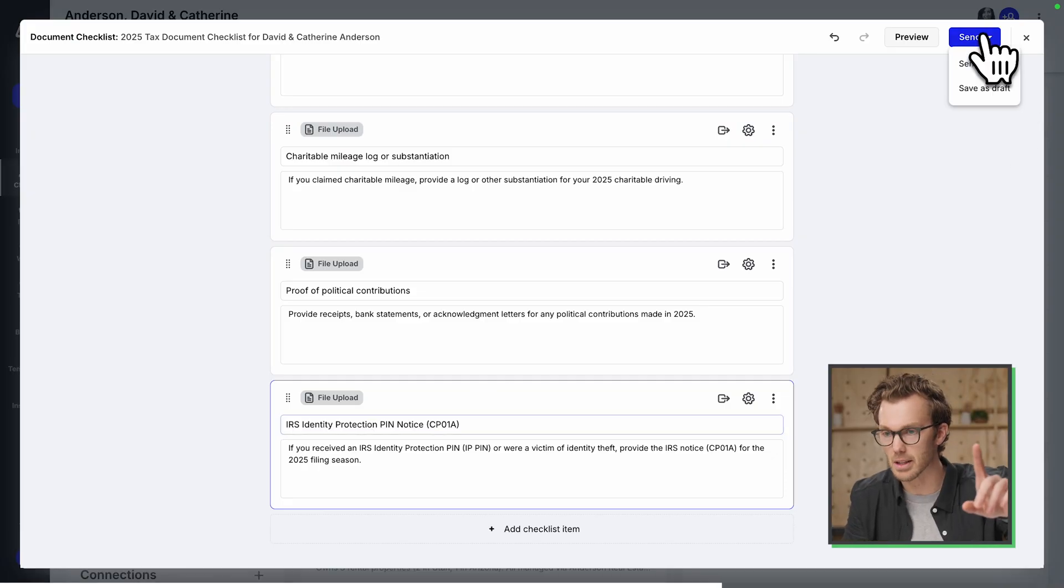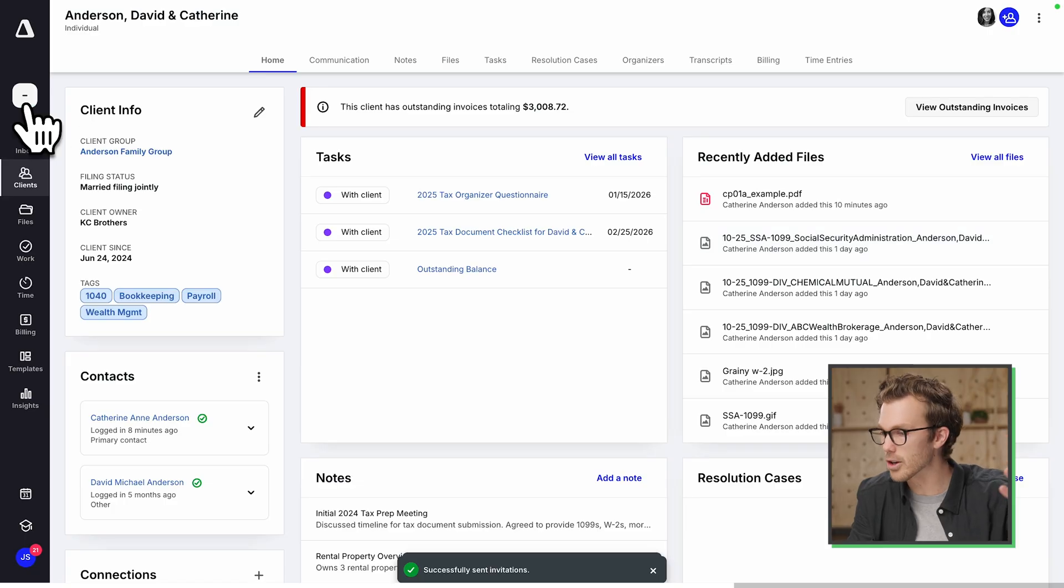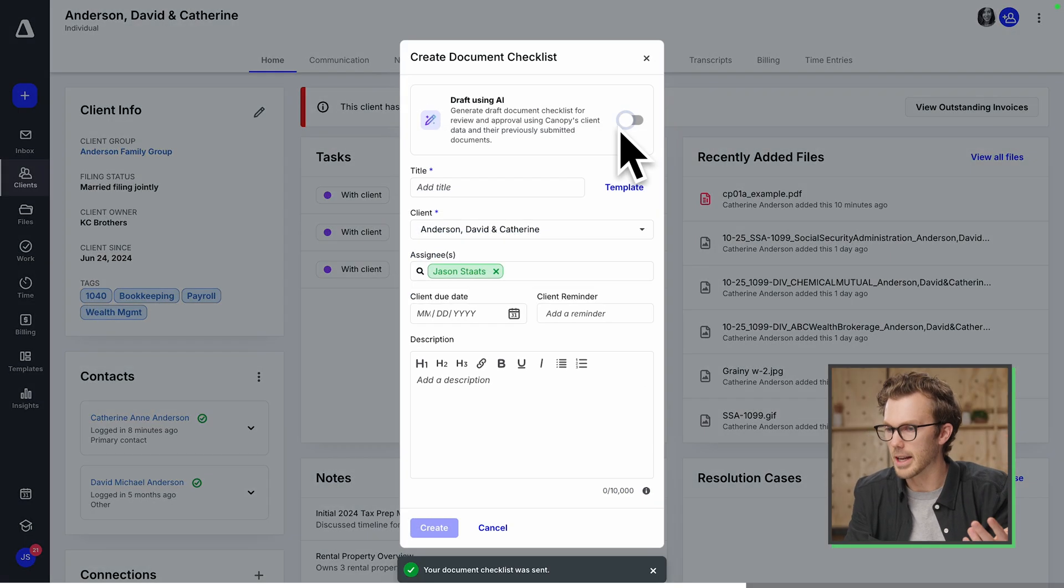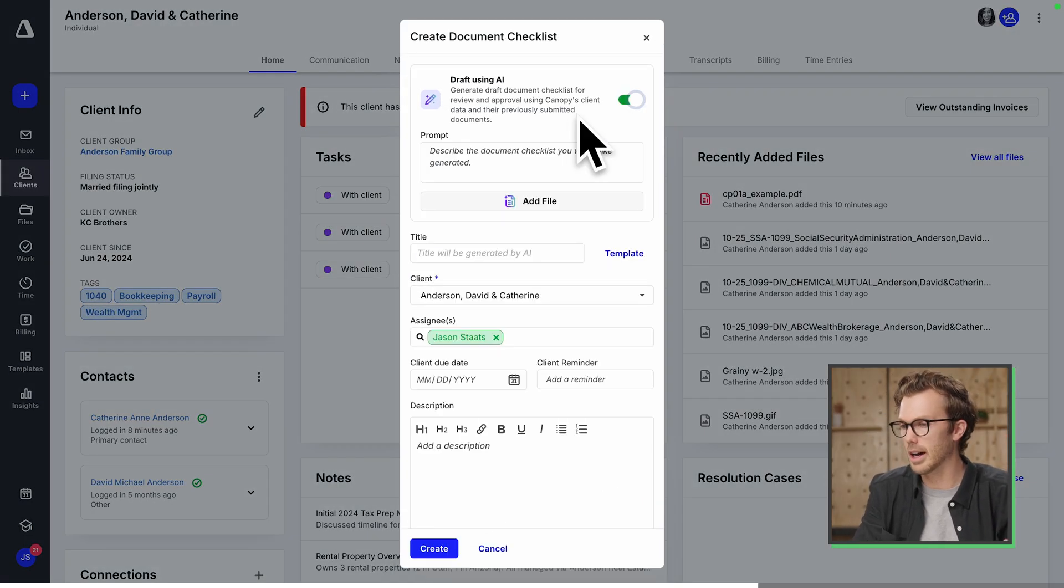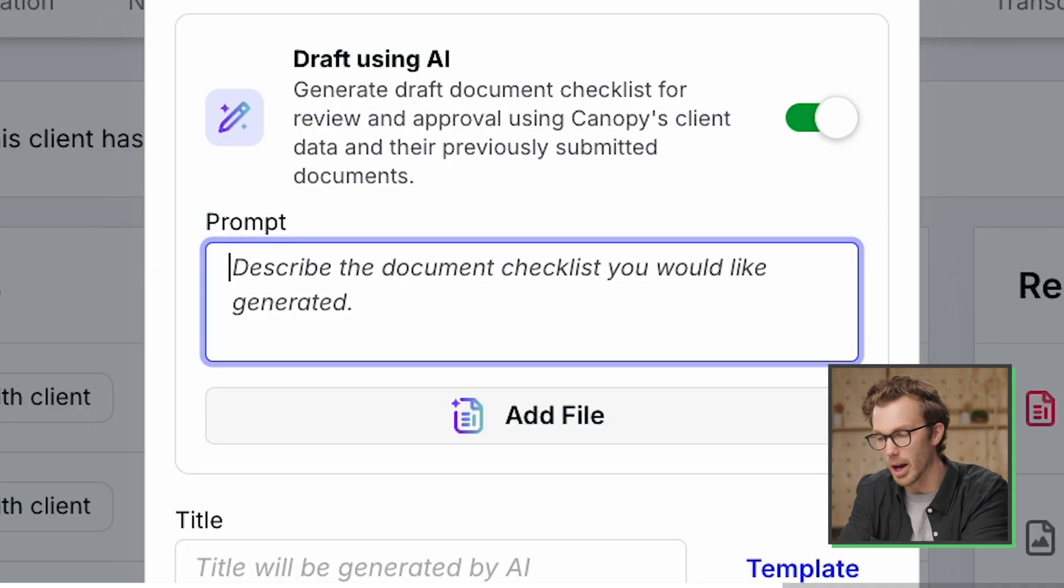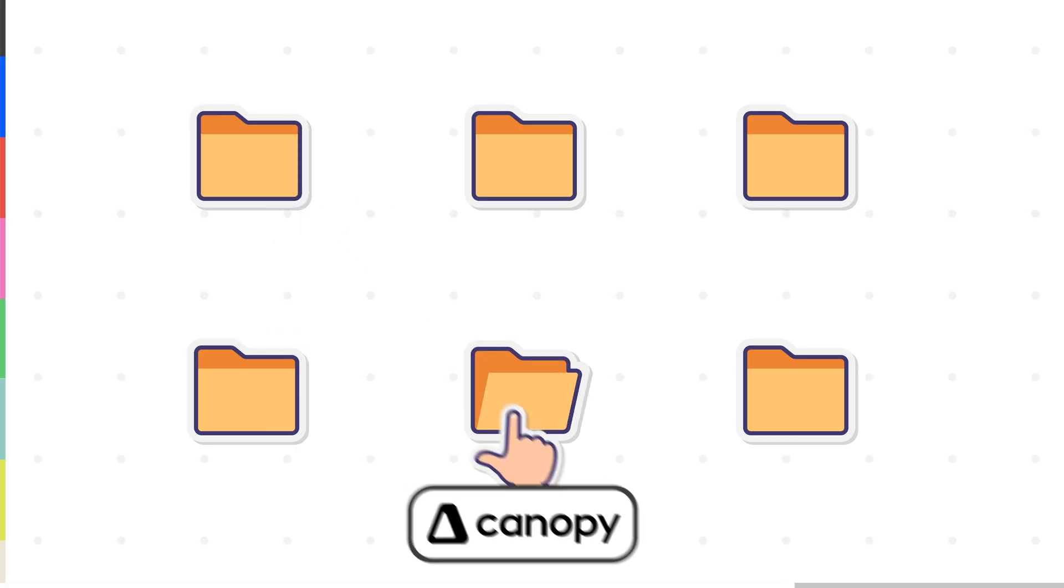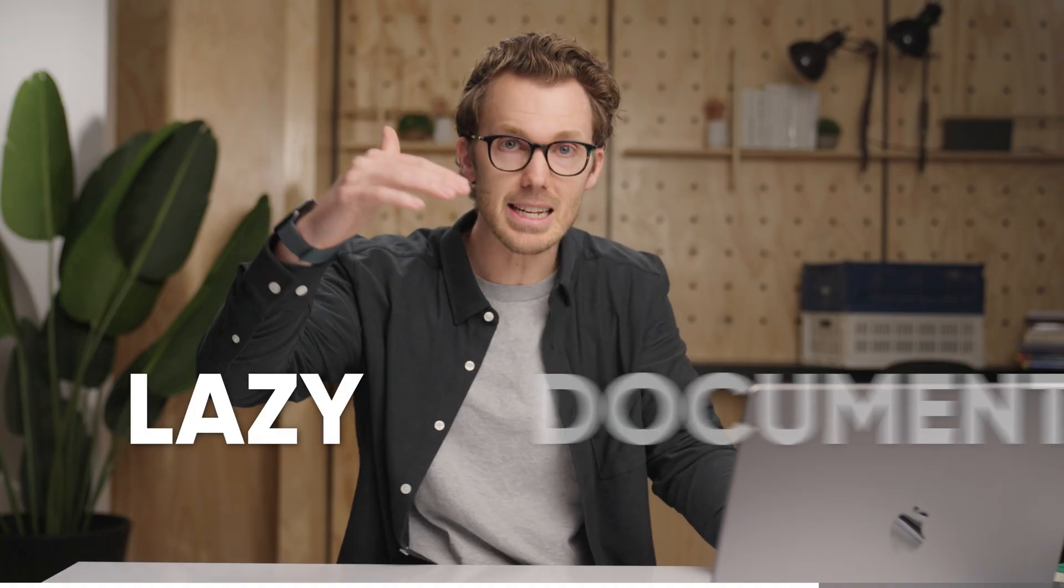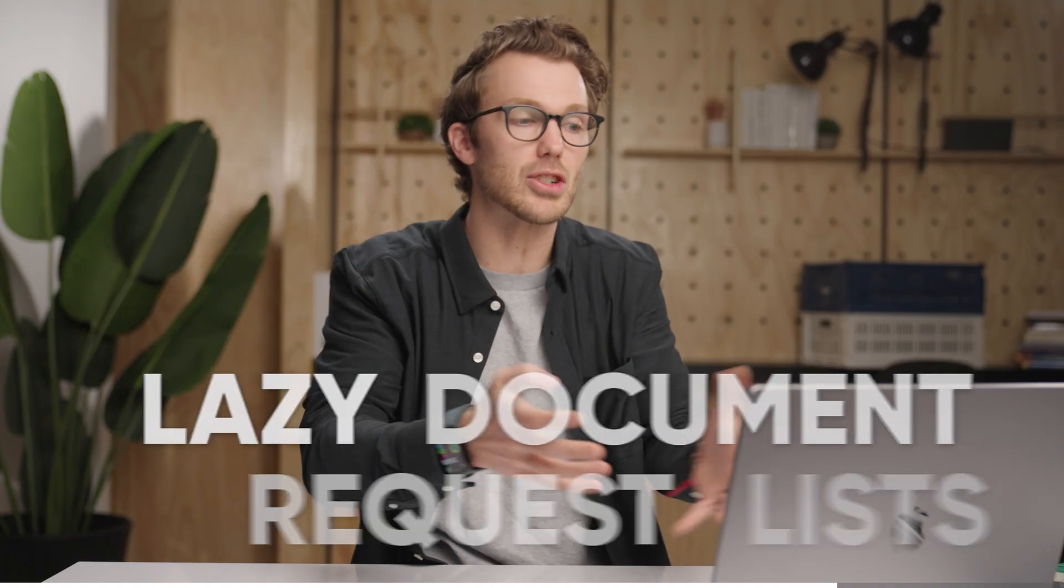But if I create another document request here and enable AI, hang on. I don't even have to attach a file. In fact, I can give it a prompt here. And what it will do is just look at everything that's in the file system for that client. You want to talk about lazy document request lists. That is pretty darn cool. It comes down to like,